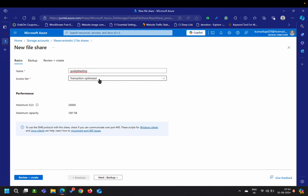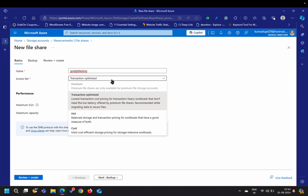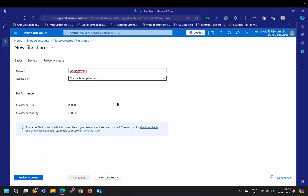Here is the name of my storage account. The access tier options include the default 'transaction optimized', hot, or cool — you can select based on how you want this resource to be available. I'll keep the default. The maximum capacity is 100 TB, so it's like a hard drive you're creating on the cloud itself. To use SMB protocol with this share, check if you can communicate over port 445.